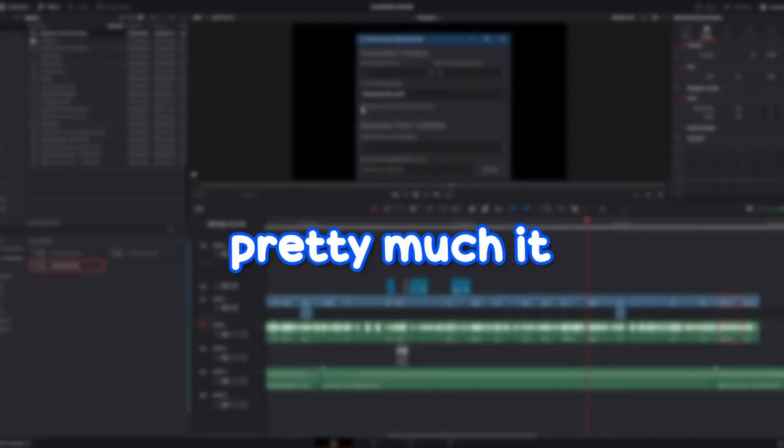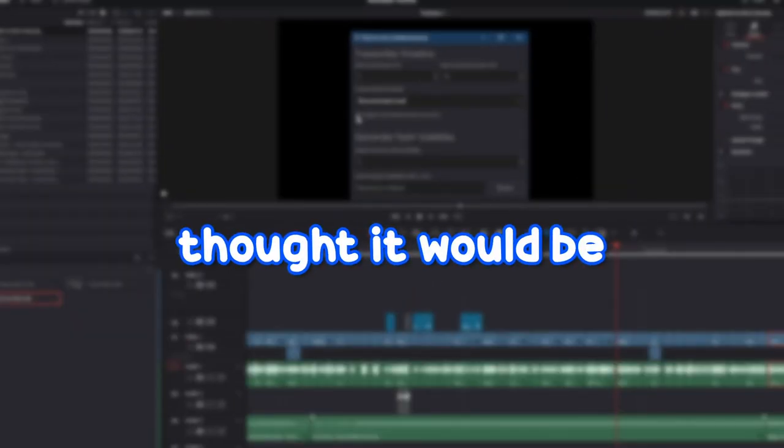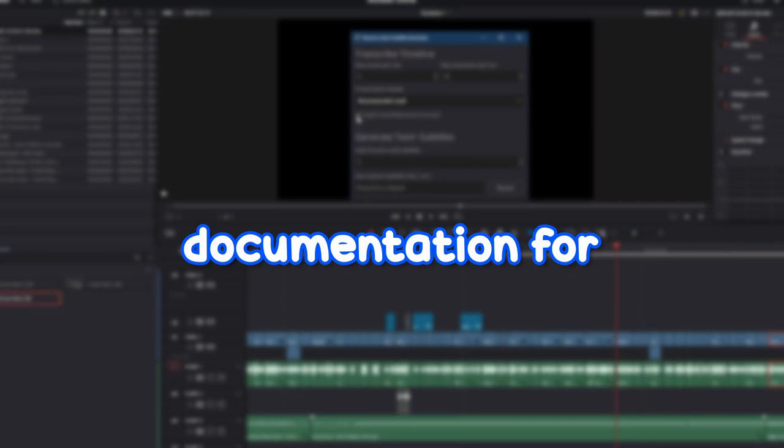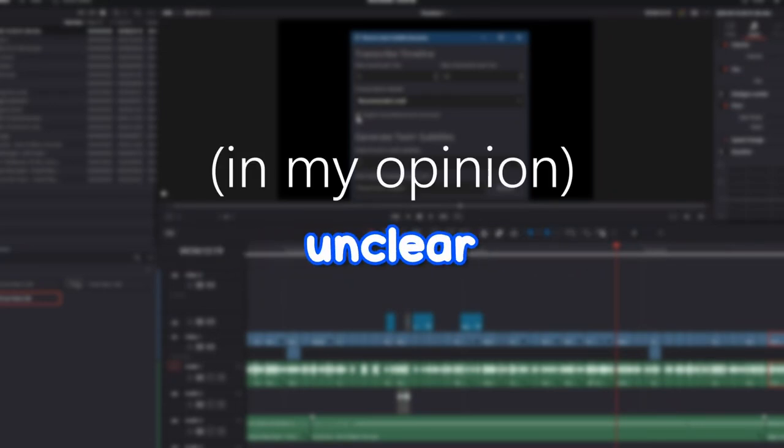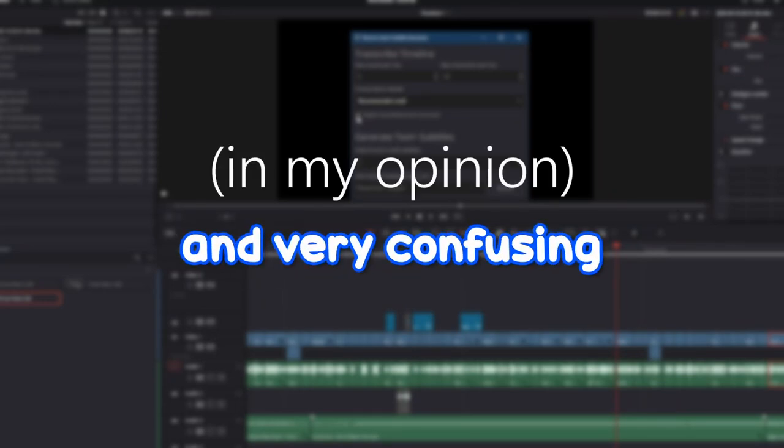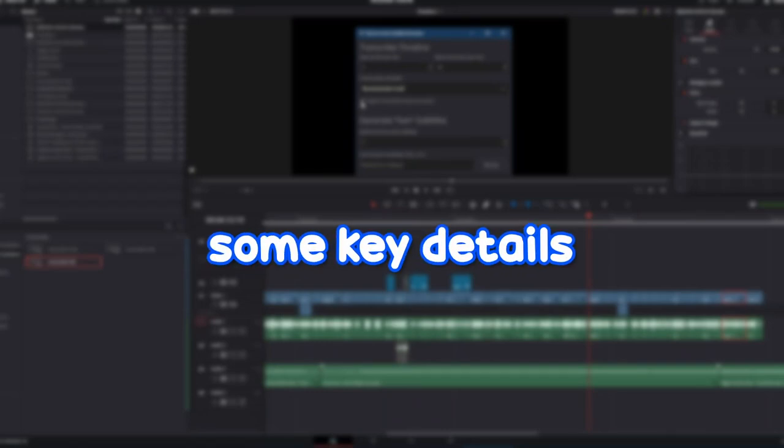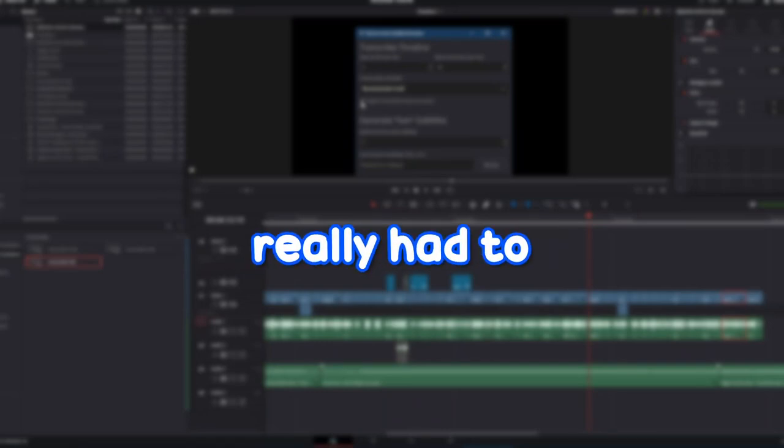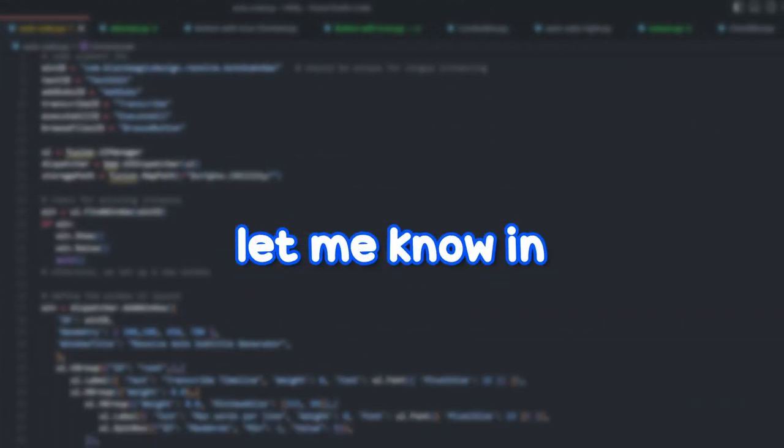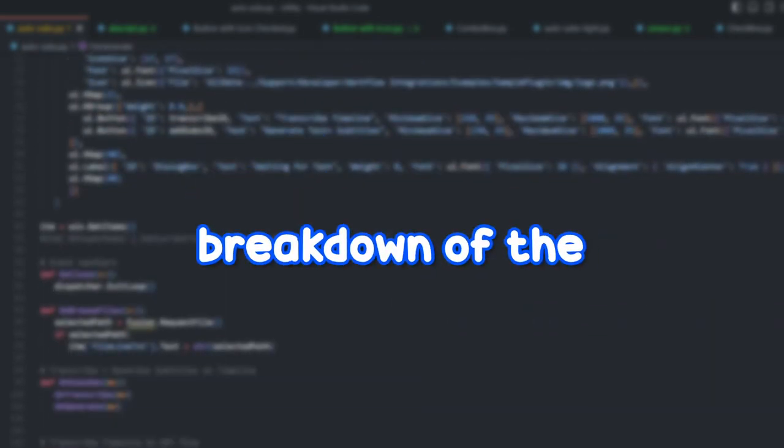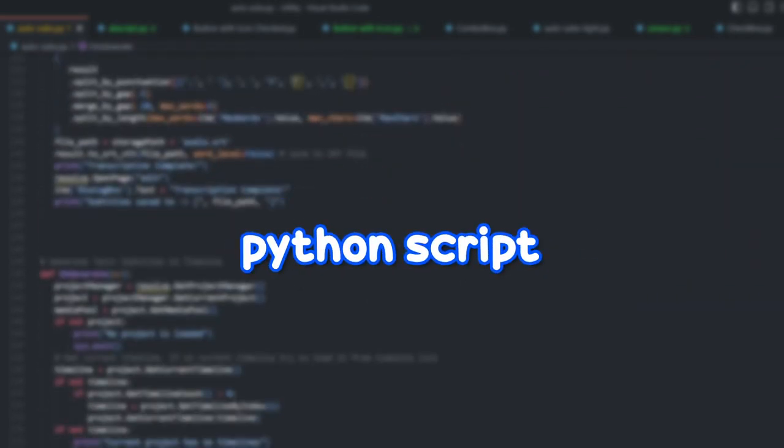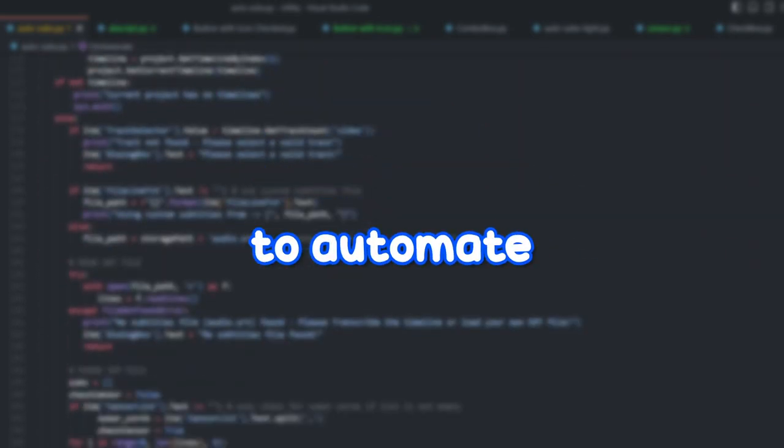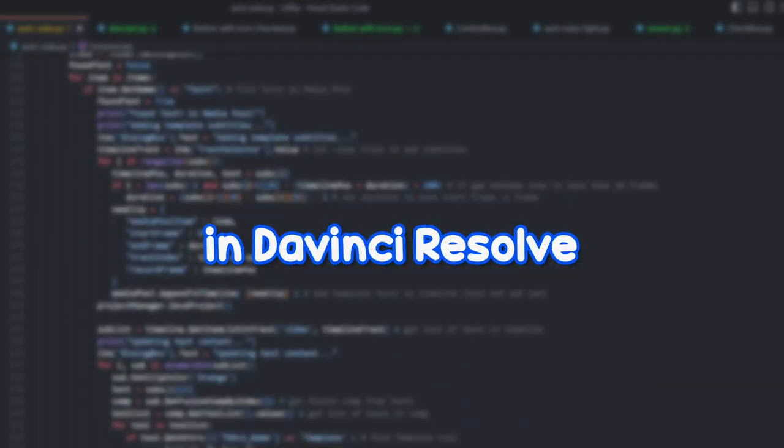That's pretty much it. This was way harder than I thought it would be to make because the documentation for DaVinci Resolve is so unclear and very confusing and it's missing some key details that I really had to scour the internet for. Let me know in the comments if you'd like me to do a breakdown of the code and how you can make your own Python script to automate tasks in DaVinci Resolve.